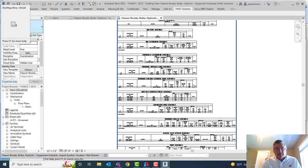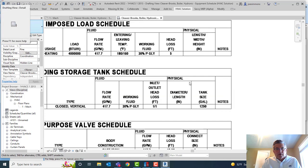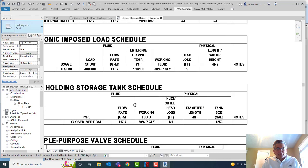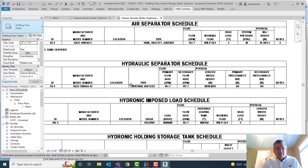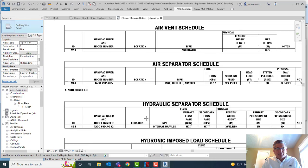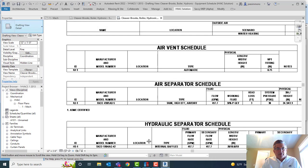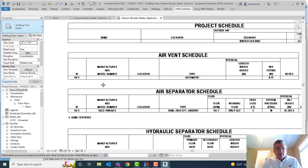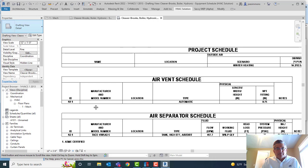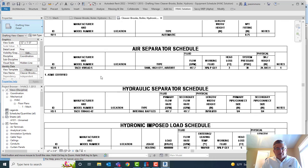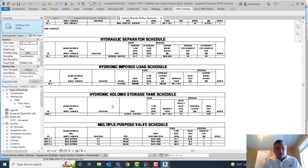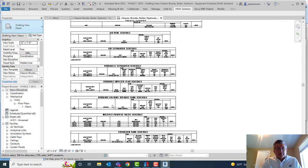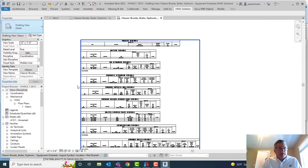Here are my schedules — that's all of the equipment. I can go in there and see the boiler if I wanted to see it. All the schedules are there in alphabetical order.